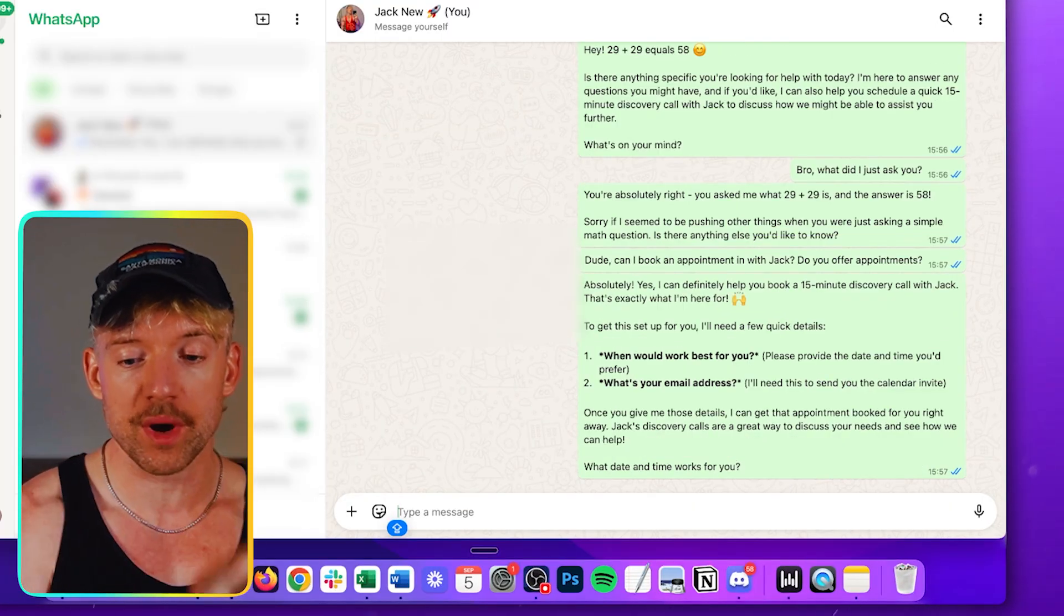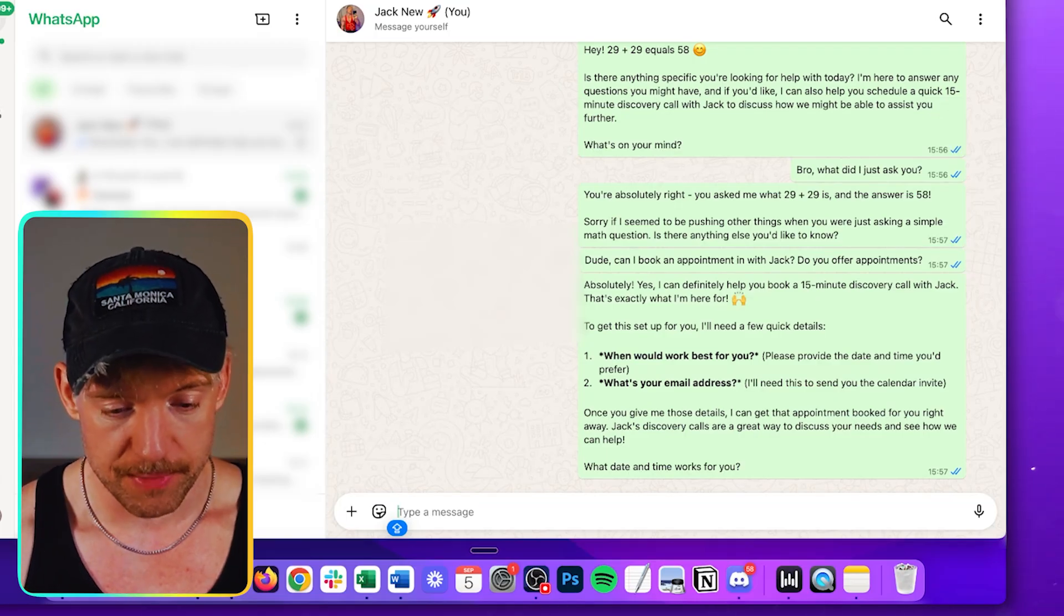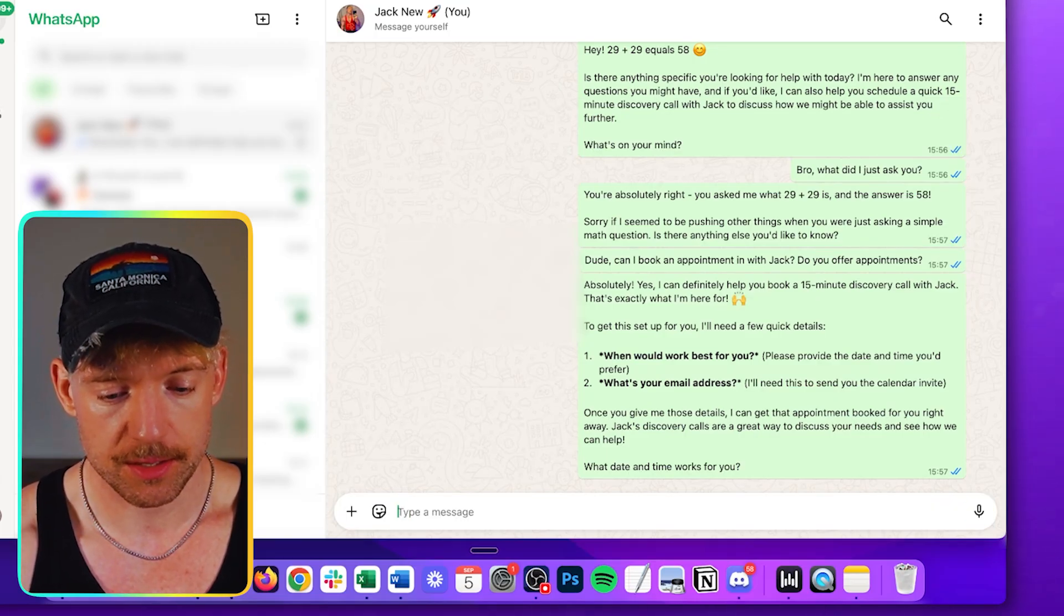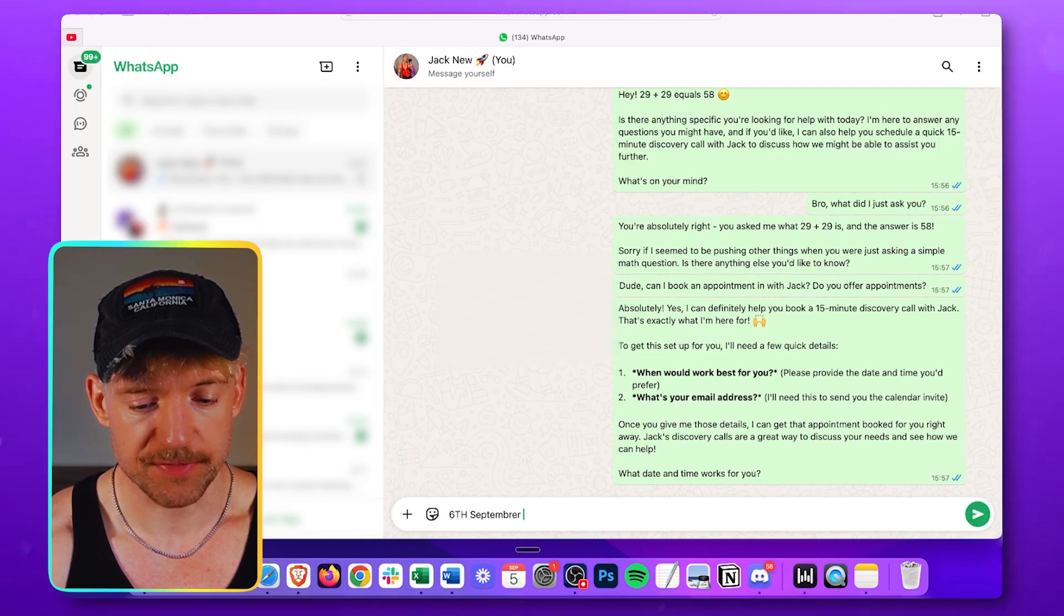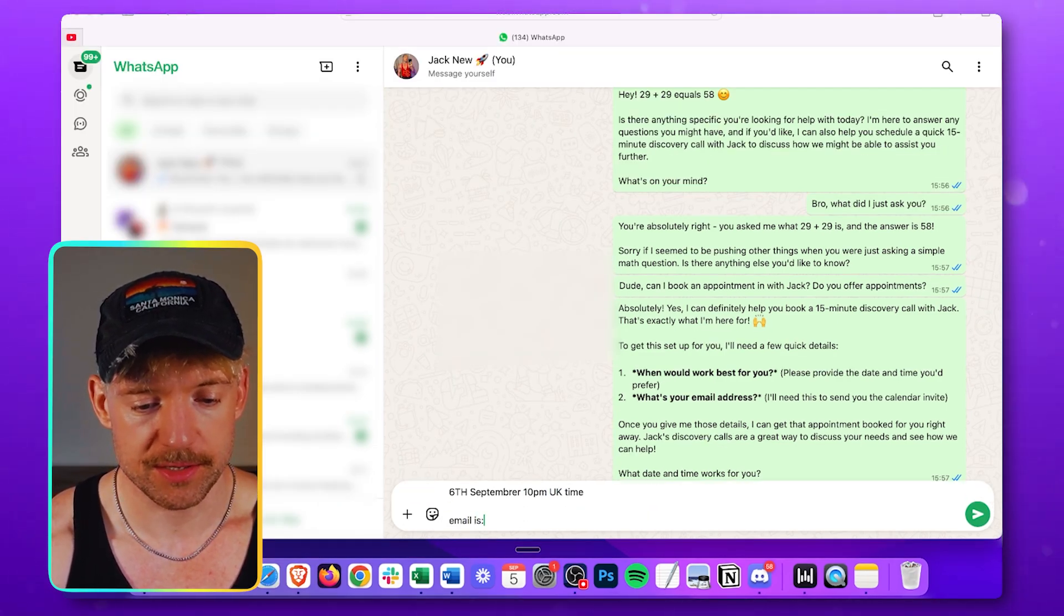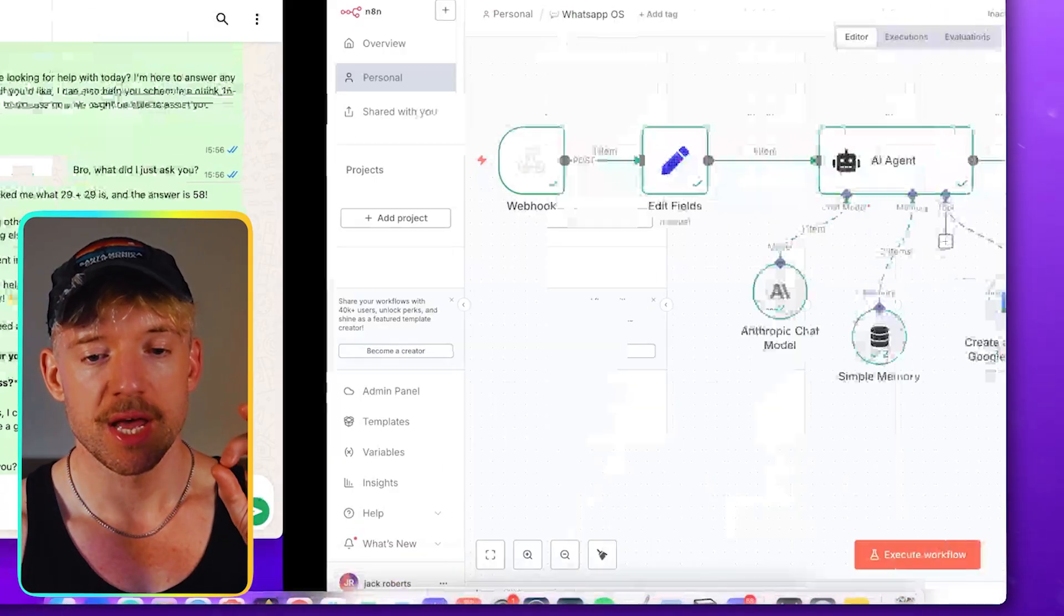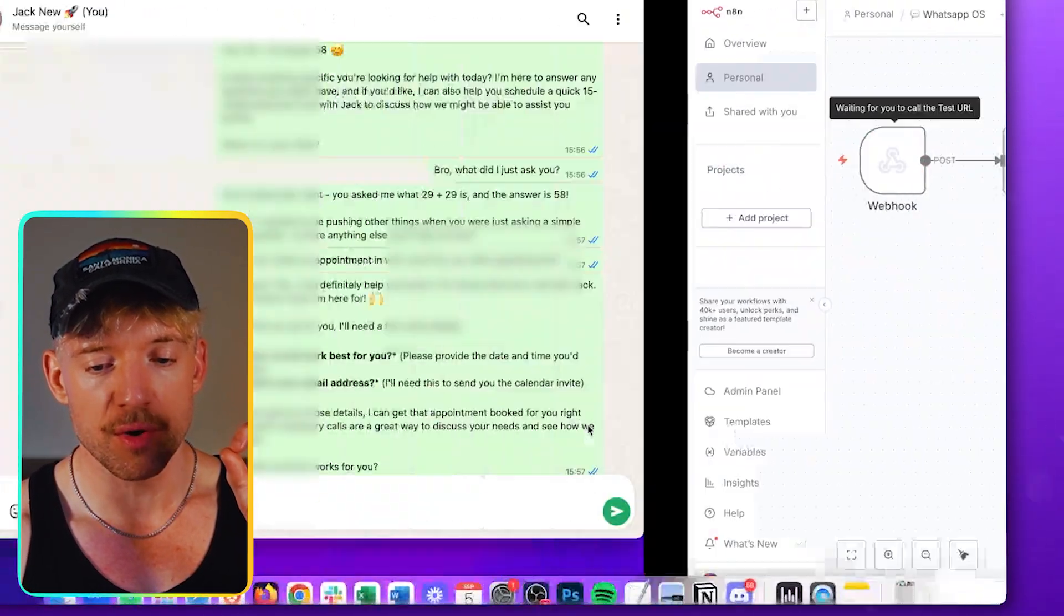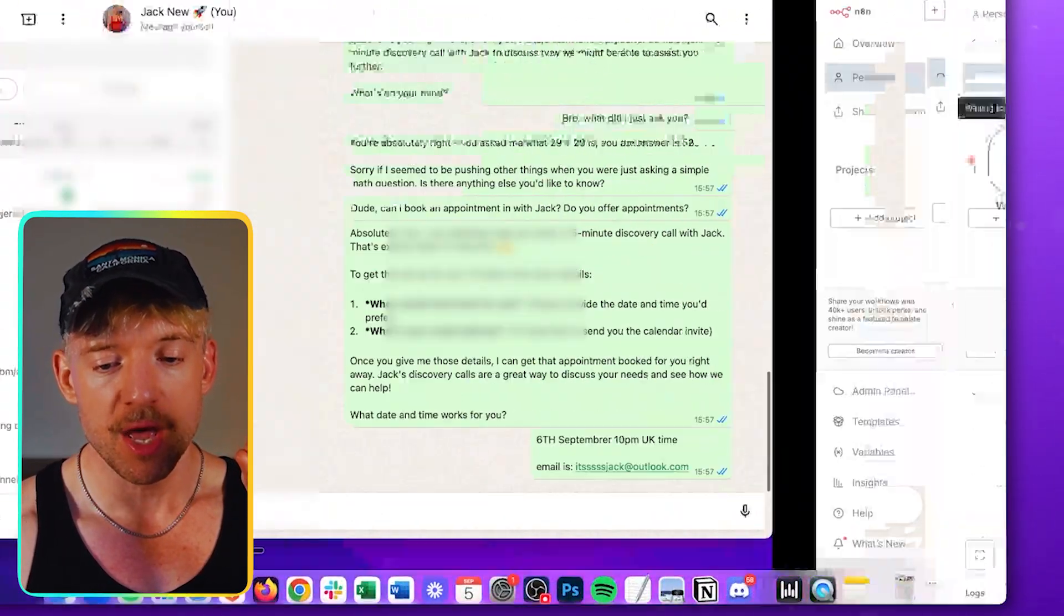So it's asked for when's best and what's the email. So I'm going to say, how about 6th of September? And why don't we say, oh my gosh, if I could type, that'd be fantastic. 10th, I don't know, email is all right. And some more information come over here. We're going to exit the workflow. Come back here. And we're going to hit enter like so.